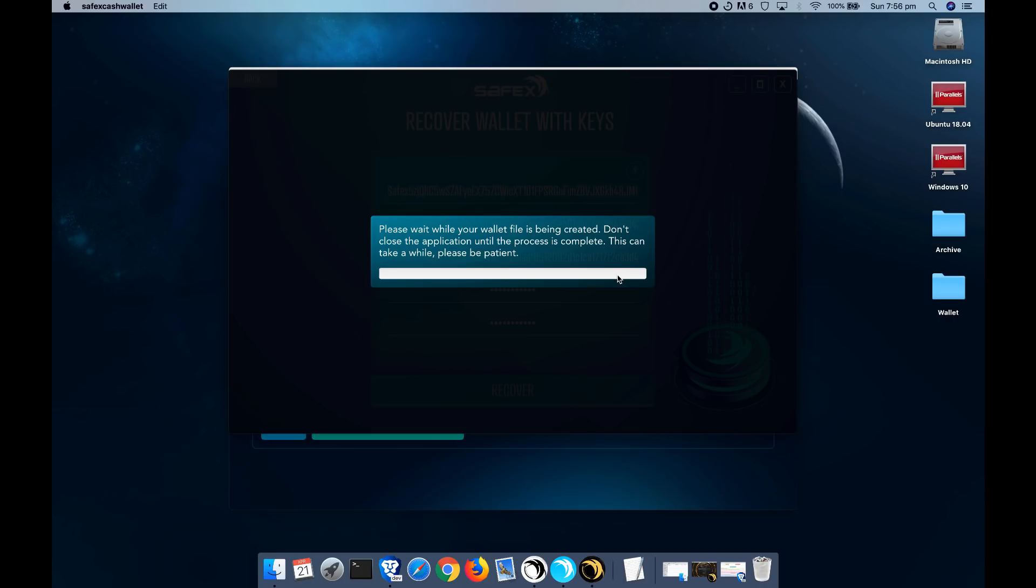It may vary depending on the speed of your internet connection, how many other people are trying to sync at the same time. Various things. So I'd give it maybe ten minutes. Once this is done, it will then open up your wallet with your balance.